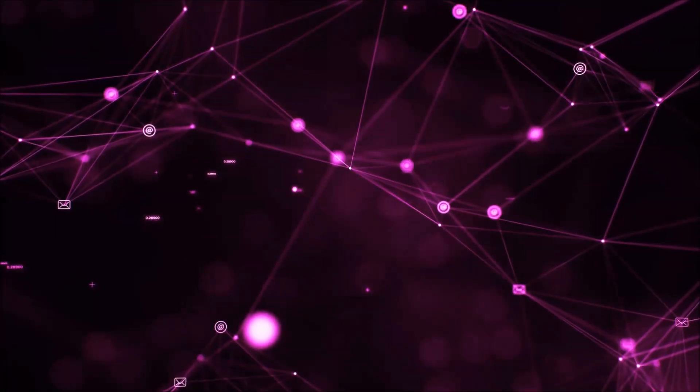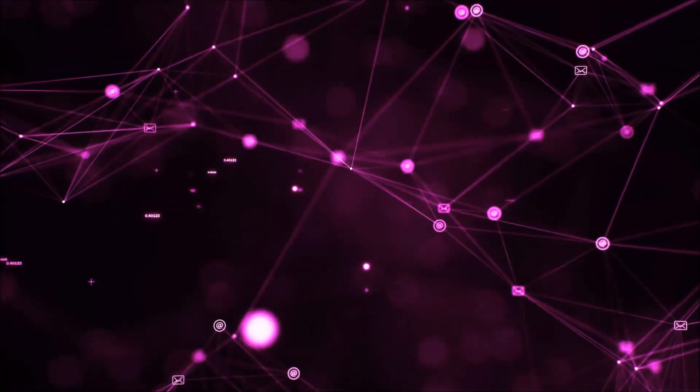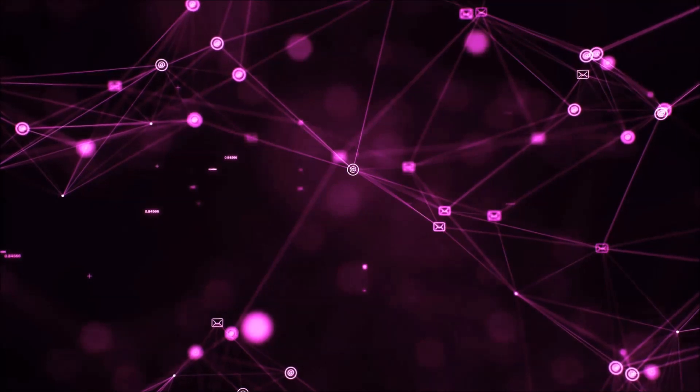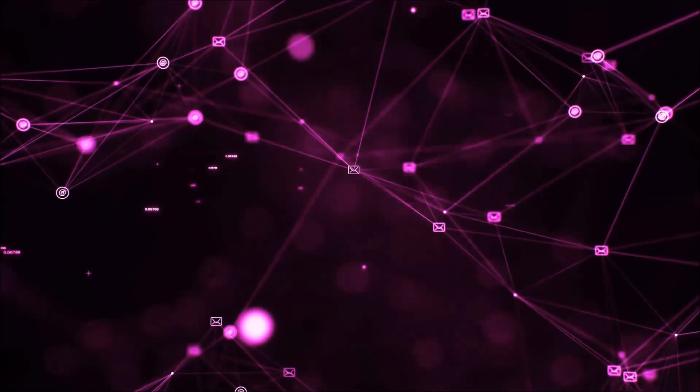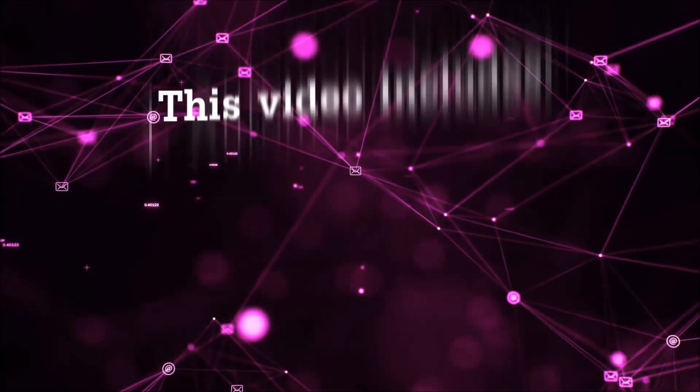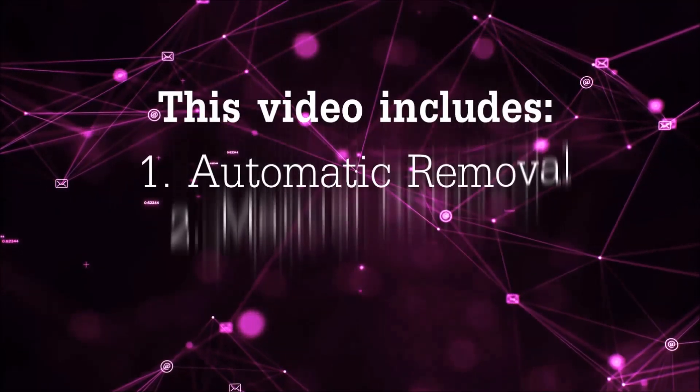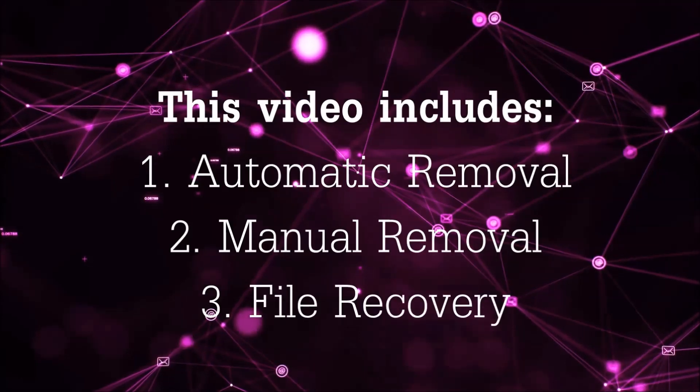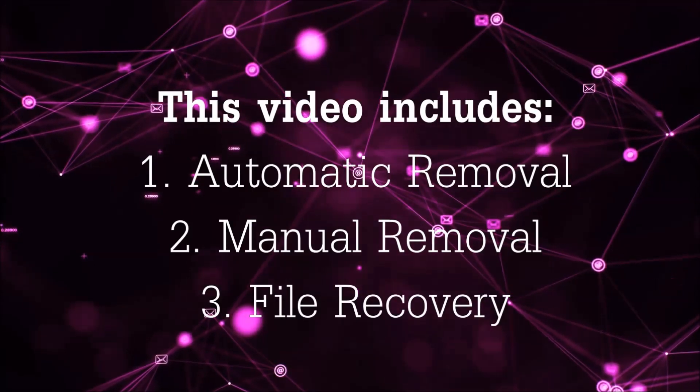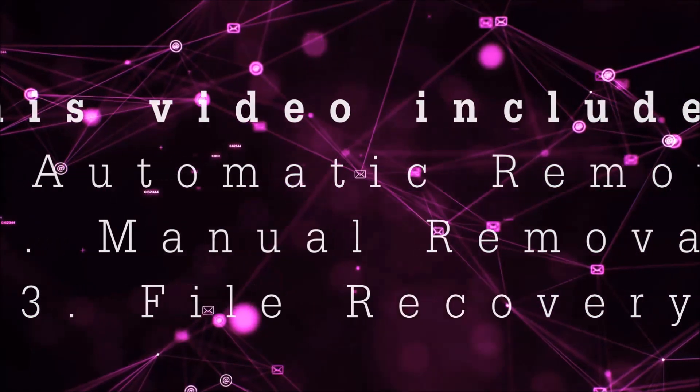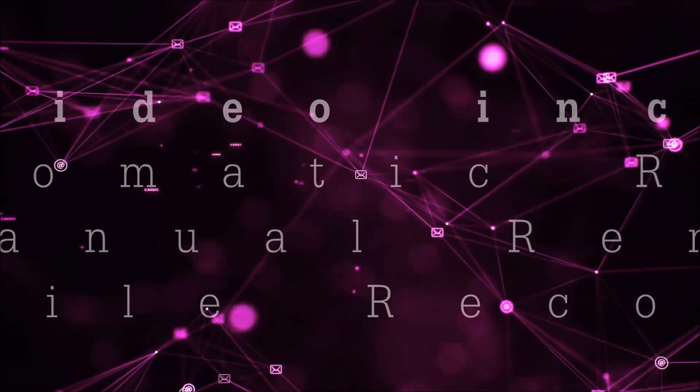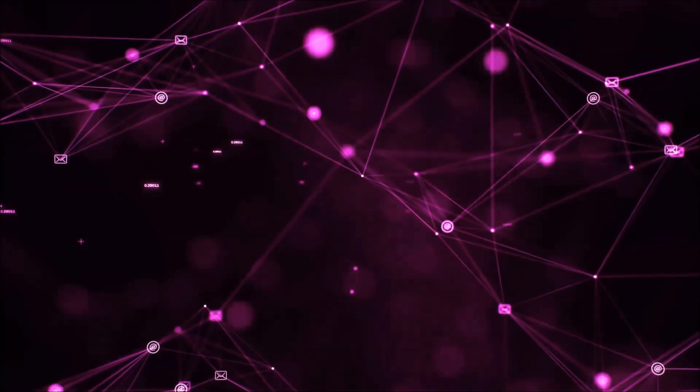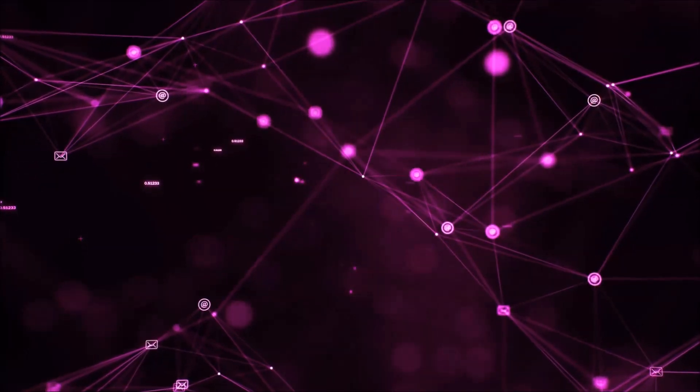Hello guys! Now I'm going to be taking you through the removal process of this nasty ransomware virus from your computer. This video is going to include three parts: automatic removal, manual removal, and I'm going to show you some file recovery methods that you can use to try and get your files back.